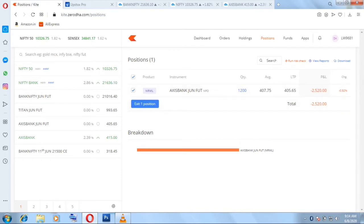Market is about to open and time is 9:14. My plan is to book my profits at opening only, because in BTST trades I don't hold much. Also today I'm not expecting the index to hold upper levels — I'm expecting the index to fall from upper levels. So I'm going to book my profits very soon. Let's see how much profit we get today.